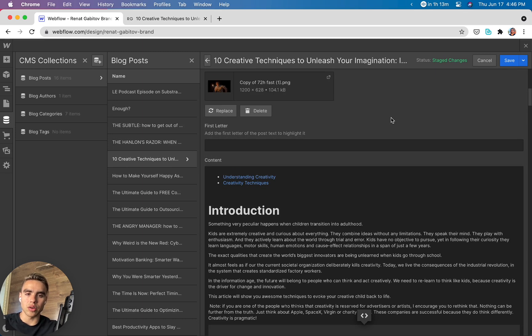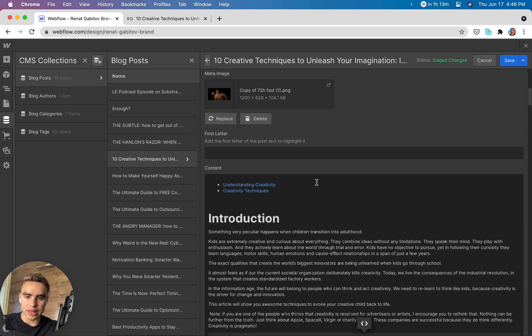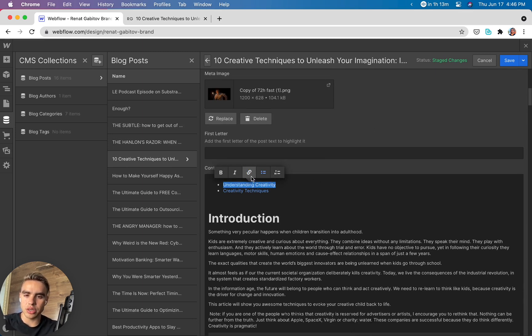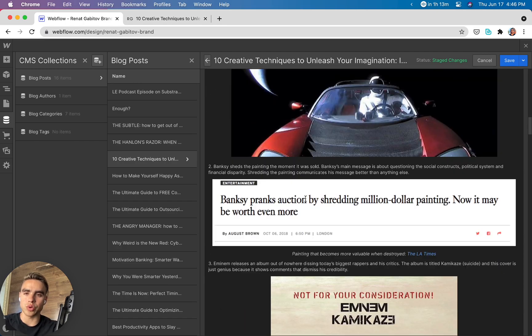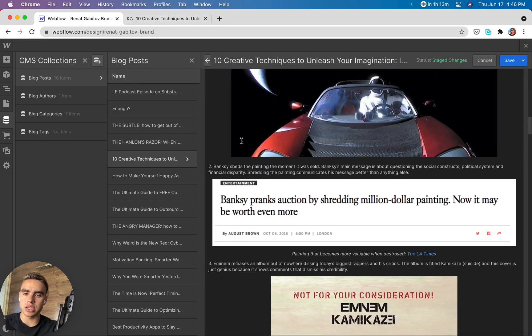And then in the place where we want to link to that section, we just add a link and then the link itself has hashtag and the name of the anchor. That's pretty much all it takes to create anchors.